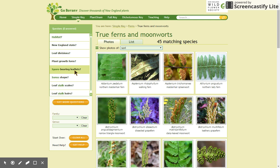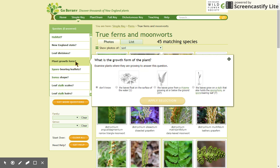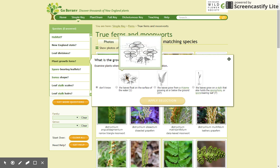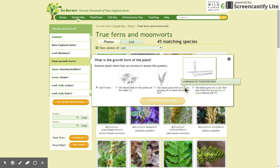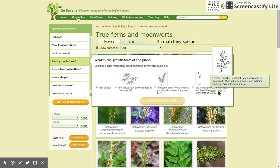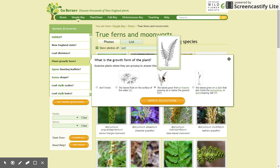Click on a question and a window will pop up with your possible answers. Let's start with plant growth form. Here, I've chosen the question plant growth form, and you'll see some drawings that you can scroll over to enlarge. You might also see one of a very few technical terms. We have tried to minimize those technical terms, but sometimes they're necessary. But you will get a drawing and an easy-to-understand definition of those technical terms. I'm going to choose that the leaves grow from a rhizome growing at or below the ground, and I'll apply that selection.